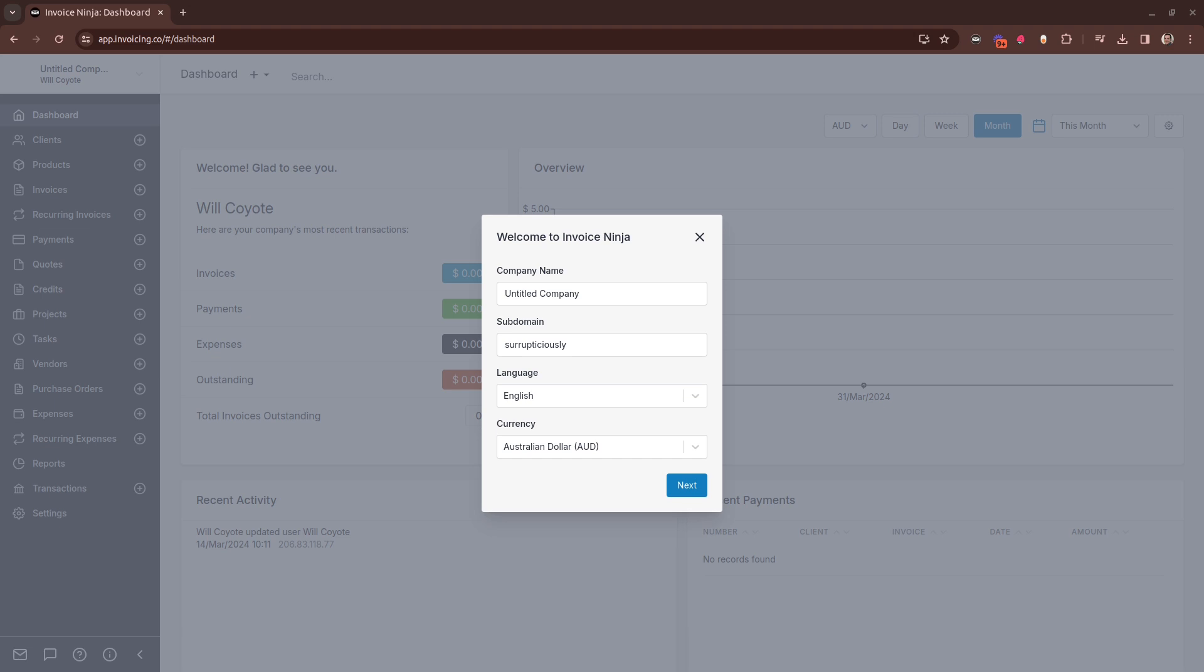Here is a quick guide to configure your first company in InvoiceNinja. When you sign in for the first time, you'll be presented with this small screen which can capture a few details.